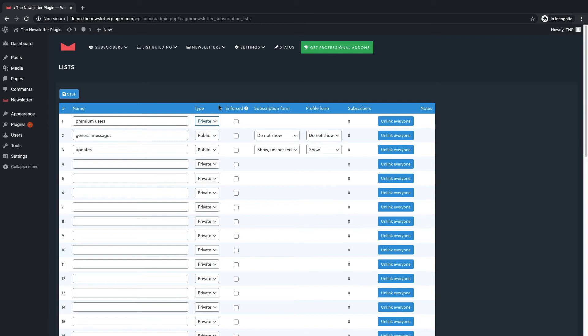Private lists are lists under total admin control as only the admin can subscribe and unsubscribe users. Private lists are useful for example if you want to send a newsletter dedicated to some premium subscribers or to a selected group.